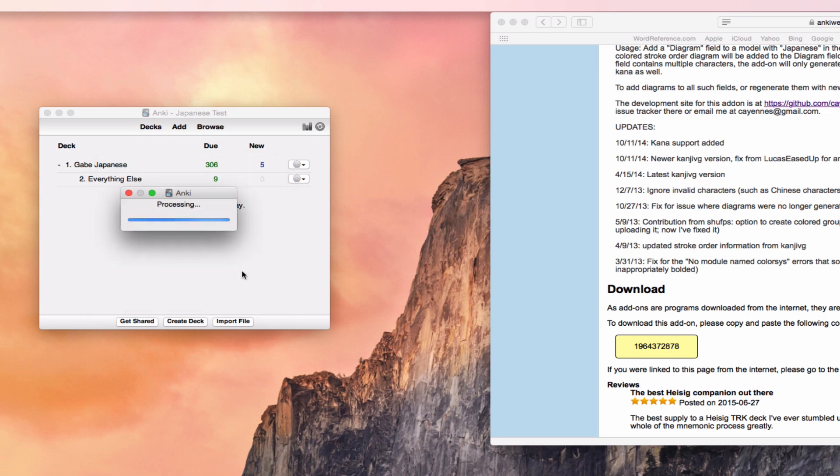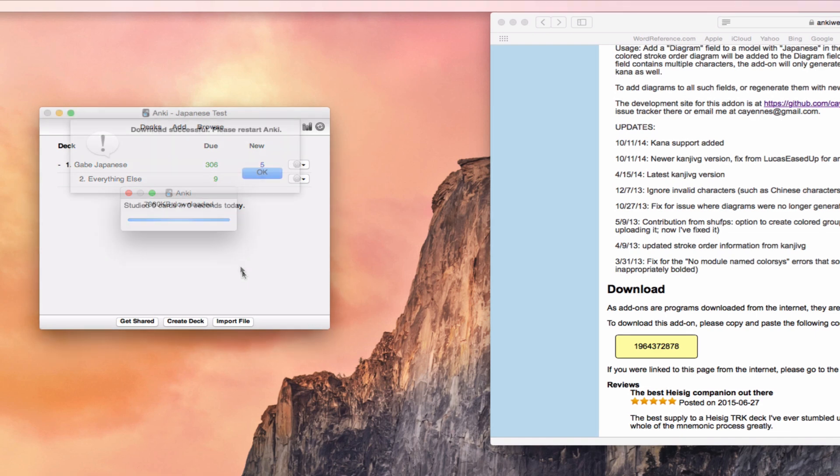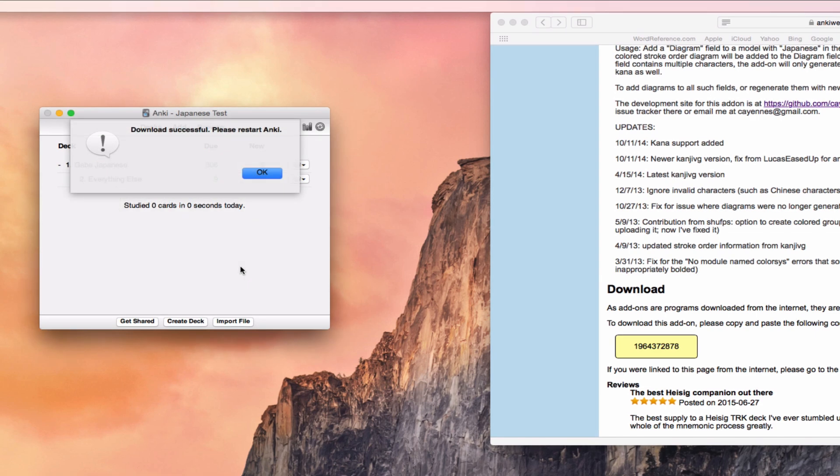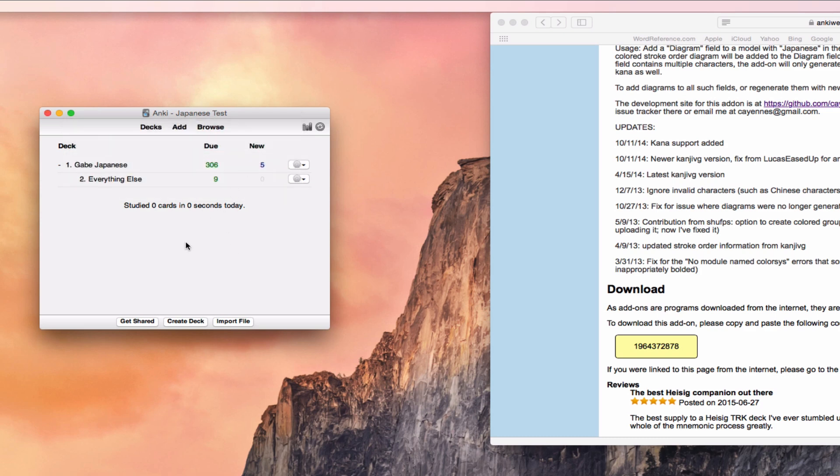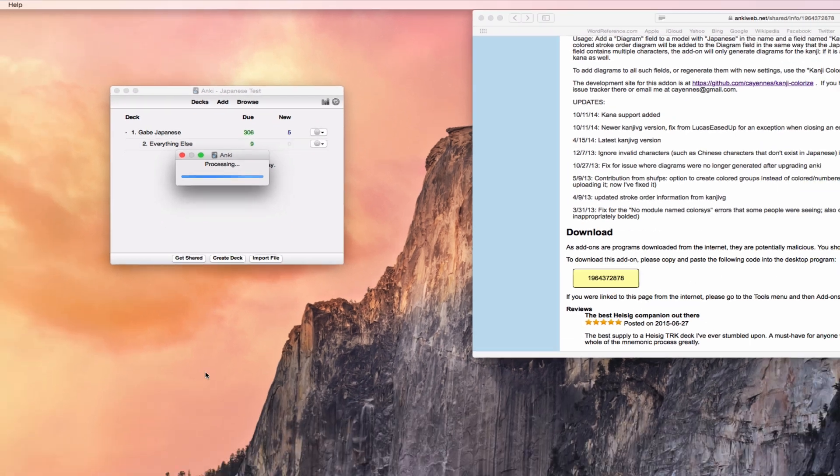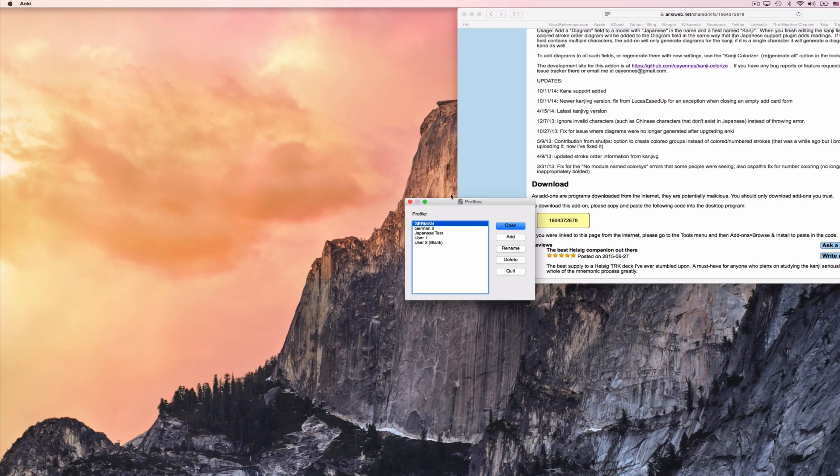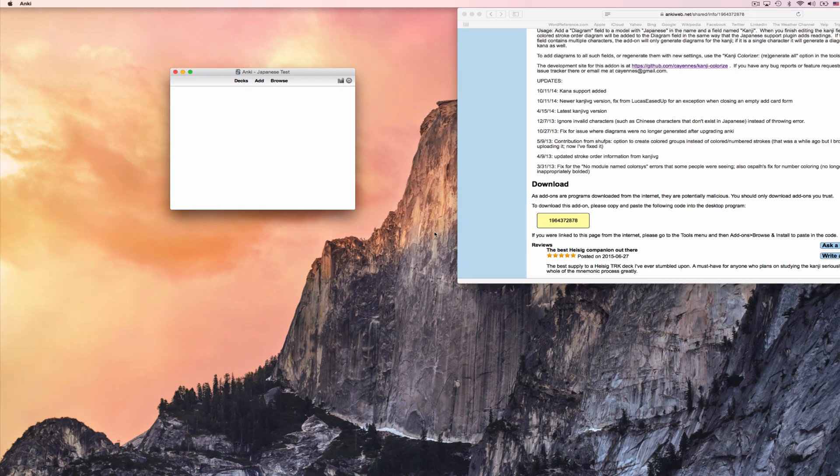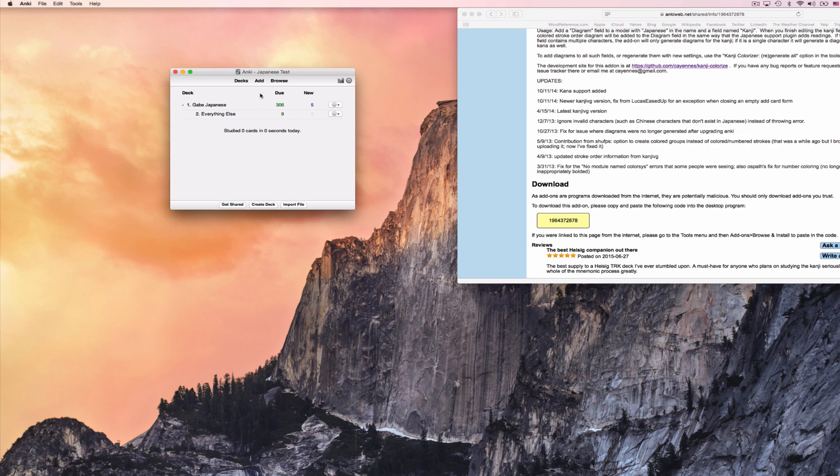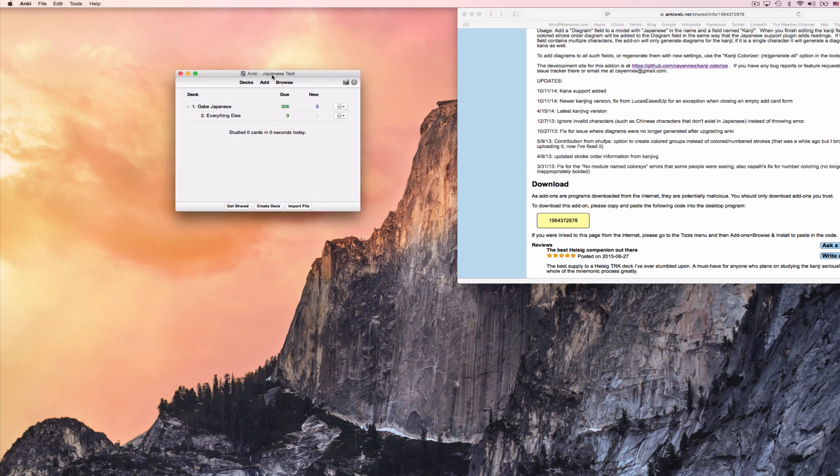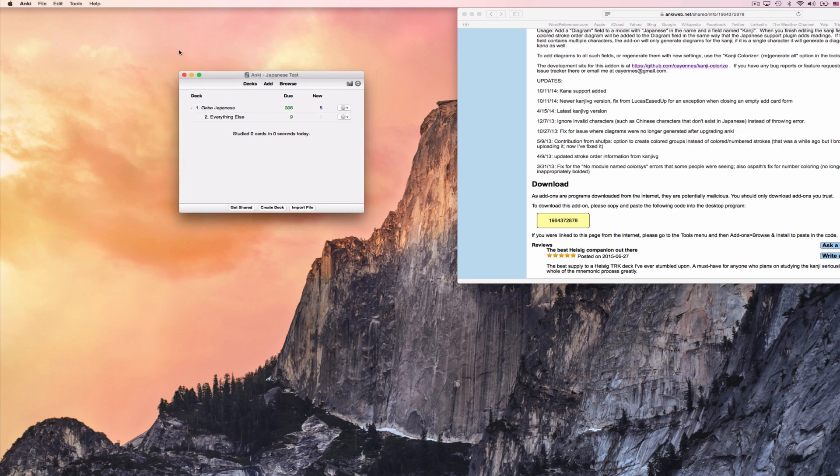And then it will start to download. This will take a little while, and so we'll come back once it's done. Okay, so we've successfully downloaded this file, and now it's going to tell you to restart Anki. So we'll do just that. We're going to quit Anki, open it back up, I will open up the profile I was using, and now we're back.